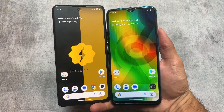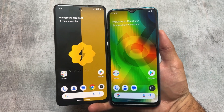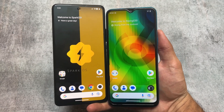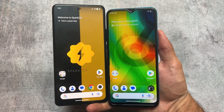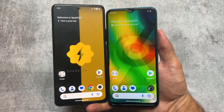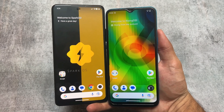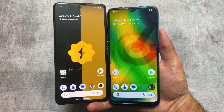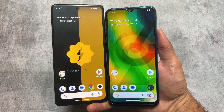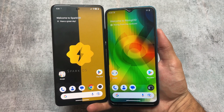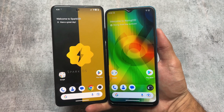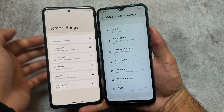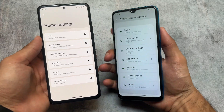These two custom ROMs are literally the same, so if you have any one of these custom ROMs available for your device you can try out either one. These custom ROMs are actually the same and most of the customizations and features are literally the same. We're going to talk about some of the things in this video, so stay tuned.